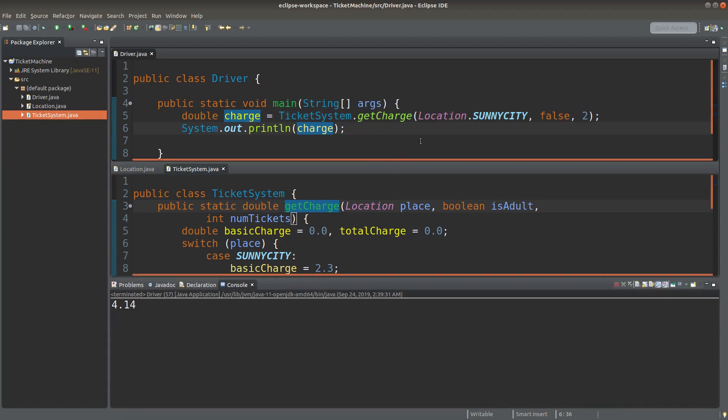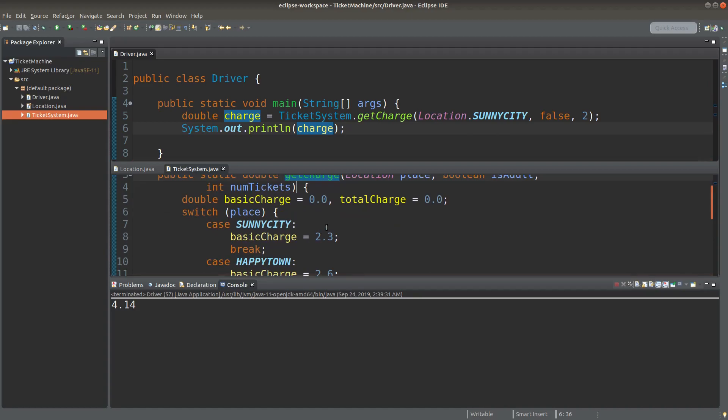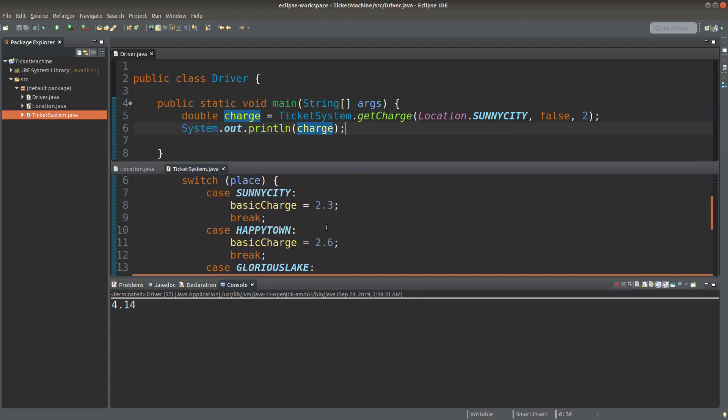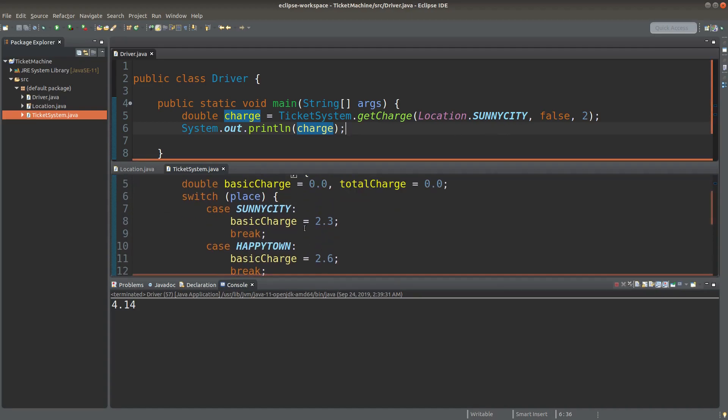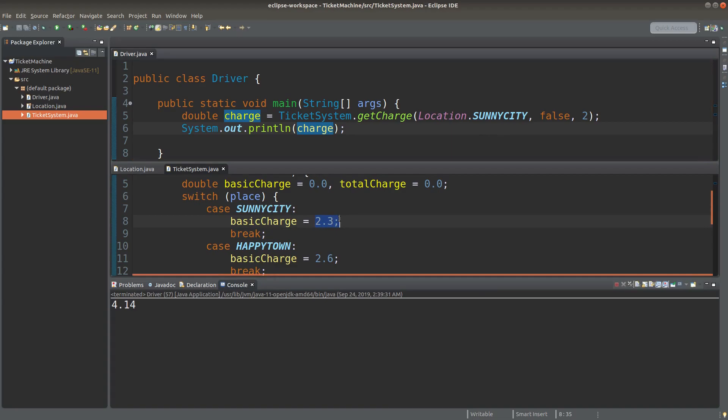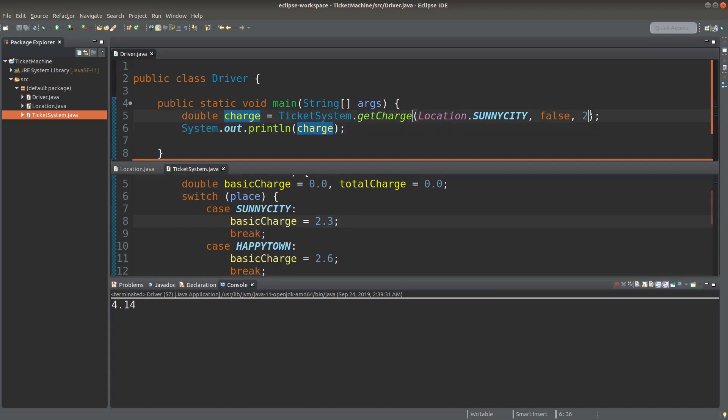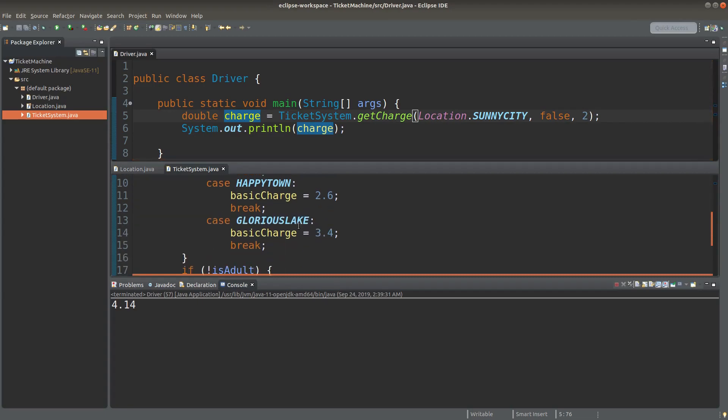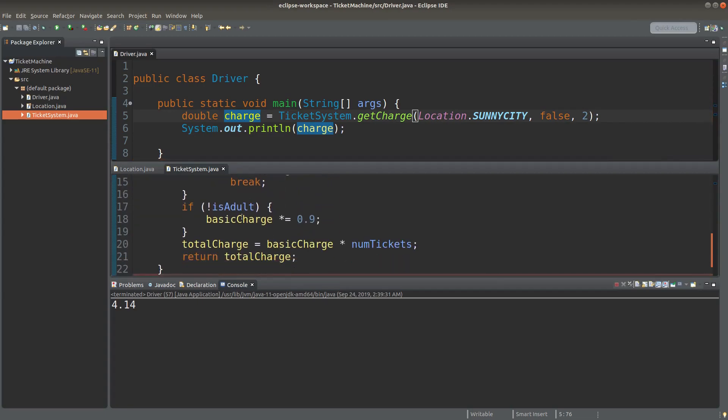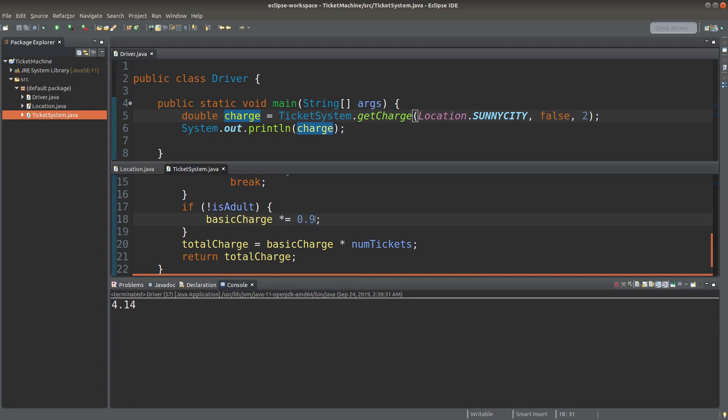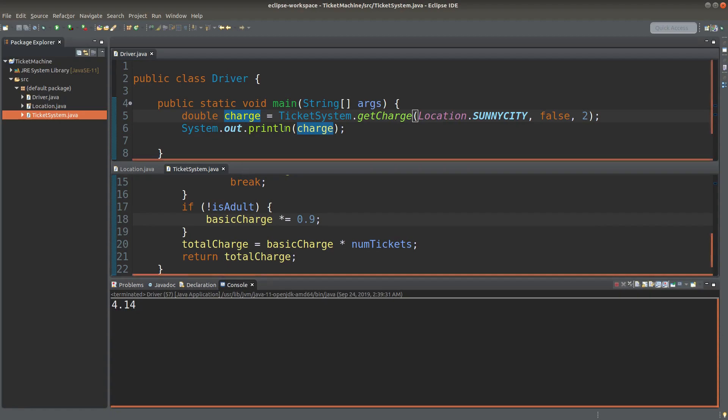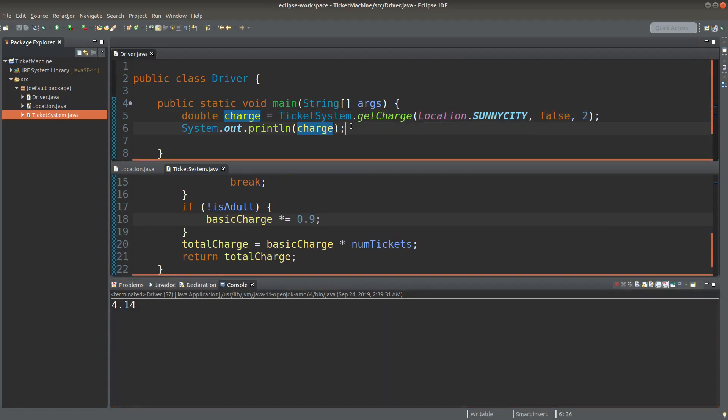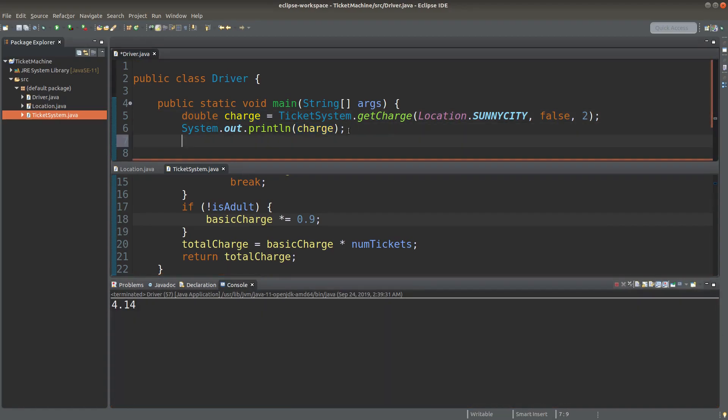The reason is that I need to buy two tickets to Sunny City. So I would have 4.6 basic charge. But they are not adults. So the basic charge would be multiplied by 0.9 to help me get 4.14 dollars. Let me see another situation.